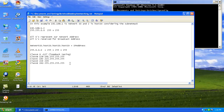So we have understood how to define and assign an IP address to a computer, what host ID and network ID are, and what the different classes of IP addresses are. Thank you for viewing and we'll continue with the next class.